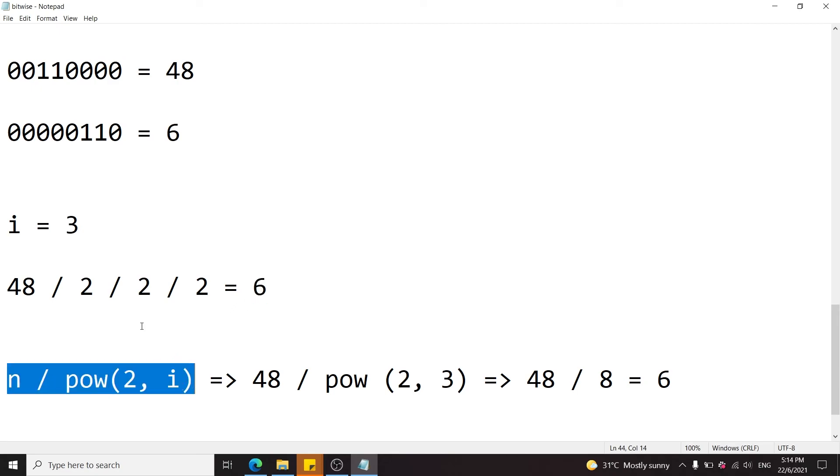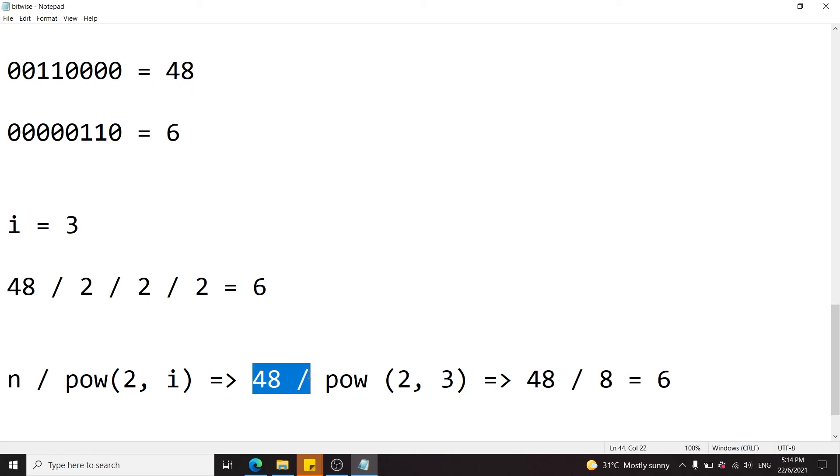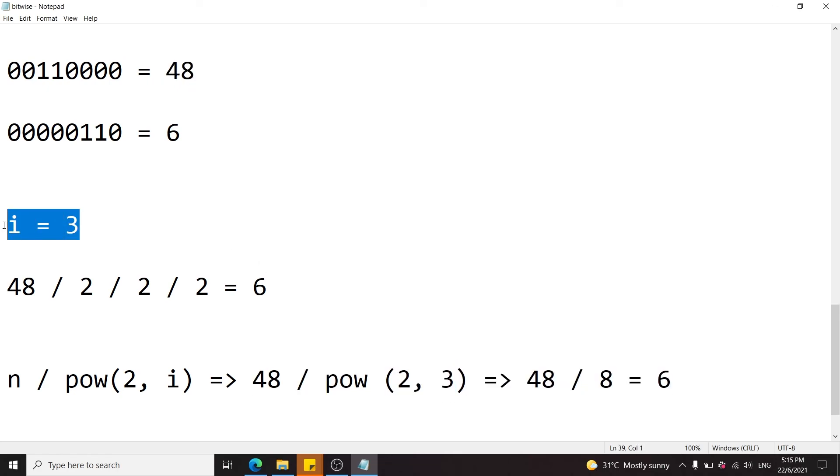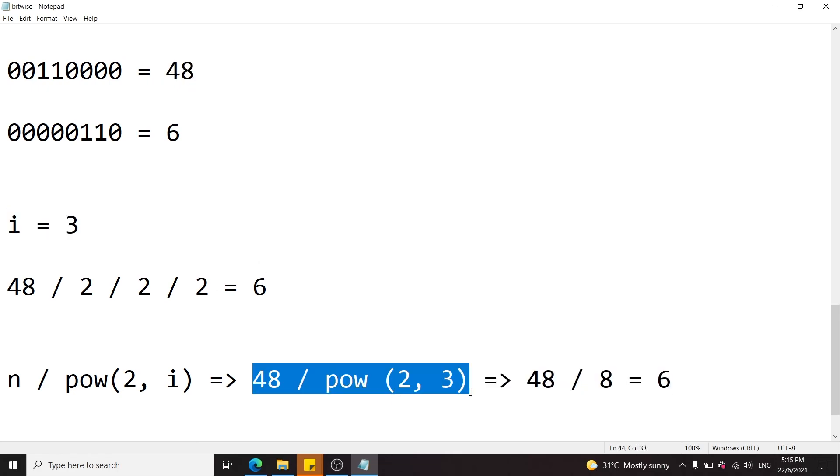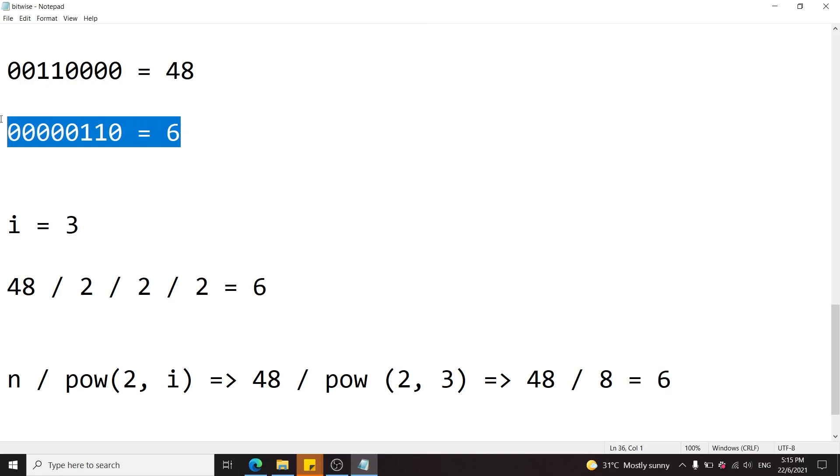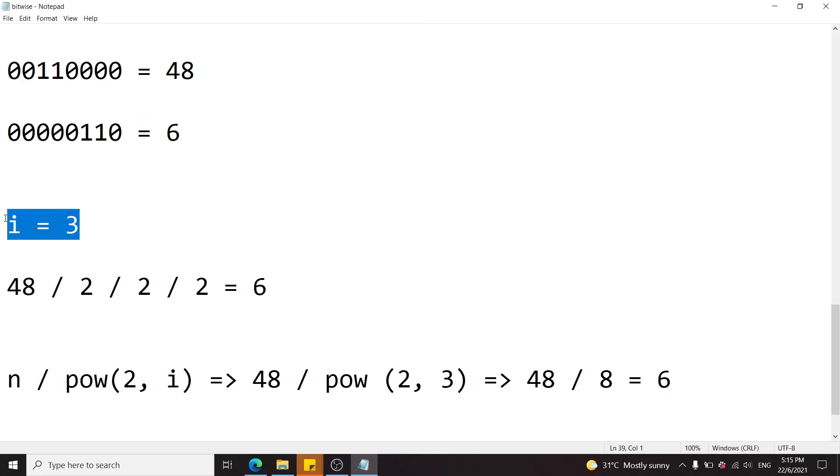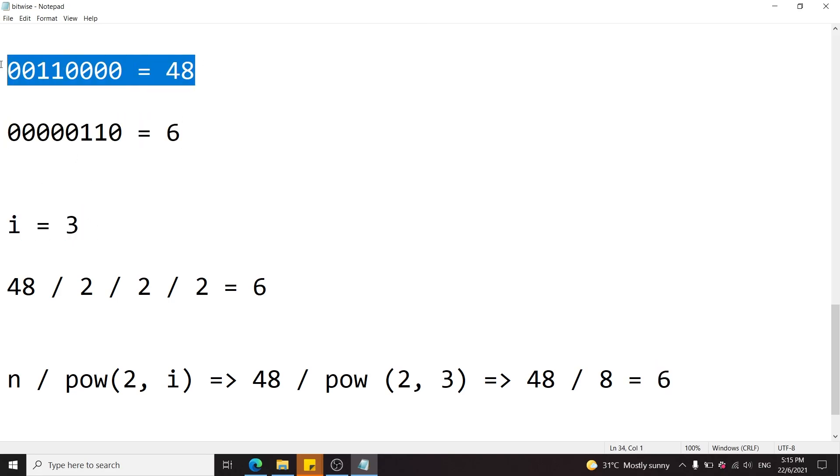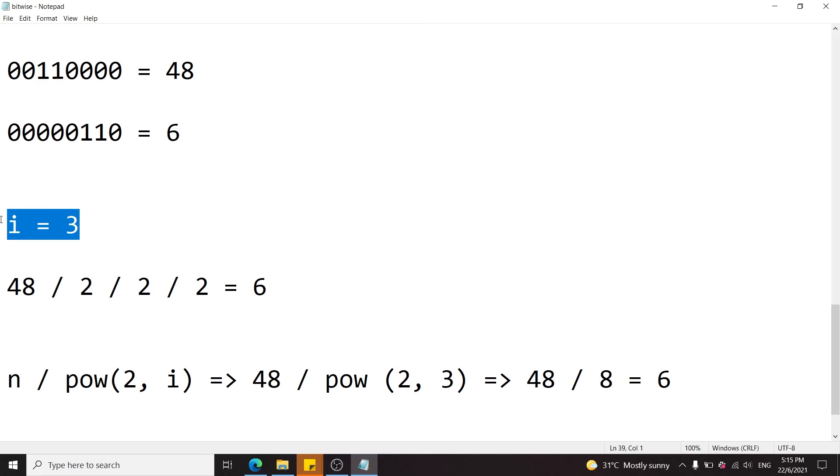If we replace the values with 48 here, we're going to get 48 divided by 2 to the power of i, which is 3. And this is going to be the same thing as 48 divided by 8 equals 6. And you can see that here, 6 was the result after shifting the number 48 by i, which is three positions.